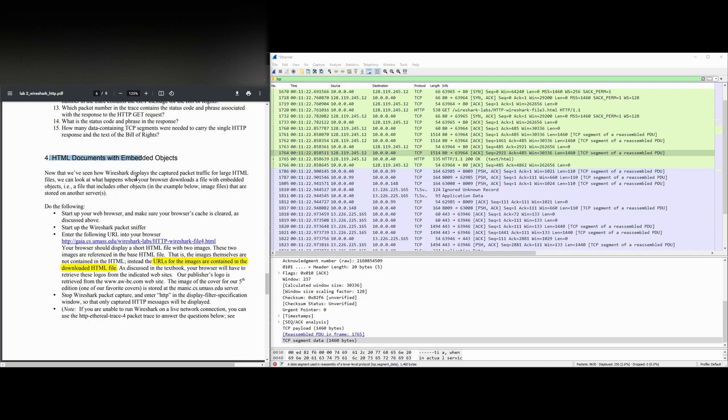Now that we've seen how Wireshark displays the capture packet traffic for large HTML files, we can look at what happens when our browser downloads a file with embedded objects, i.e. a file that includes other objects. In our example below, we have image files that are stored on another server.